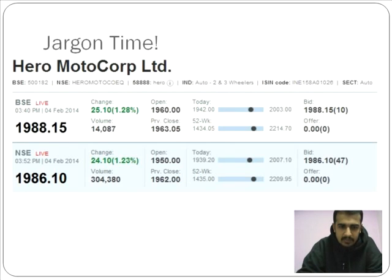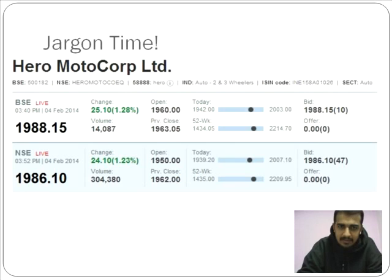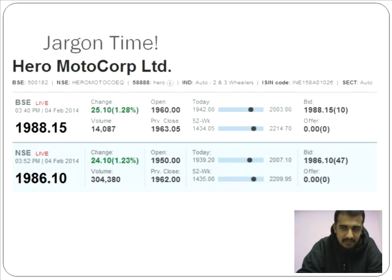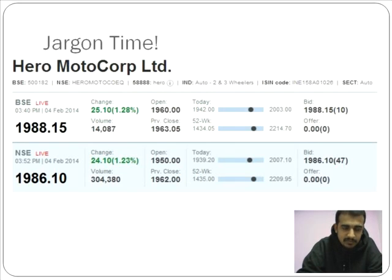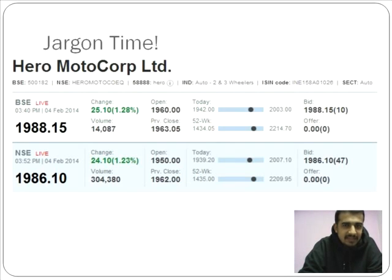I hope I've given you some details about the various jargons. There are a lot more jargons in the stock market. If you liked this video, please leave a comment, and if you have any queries, mention them in the comments and I'll get back to you. Thank you for your time. Have a nice day.